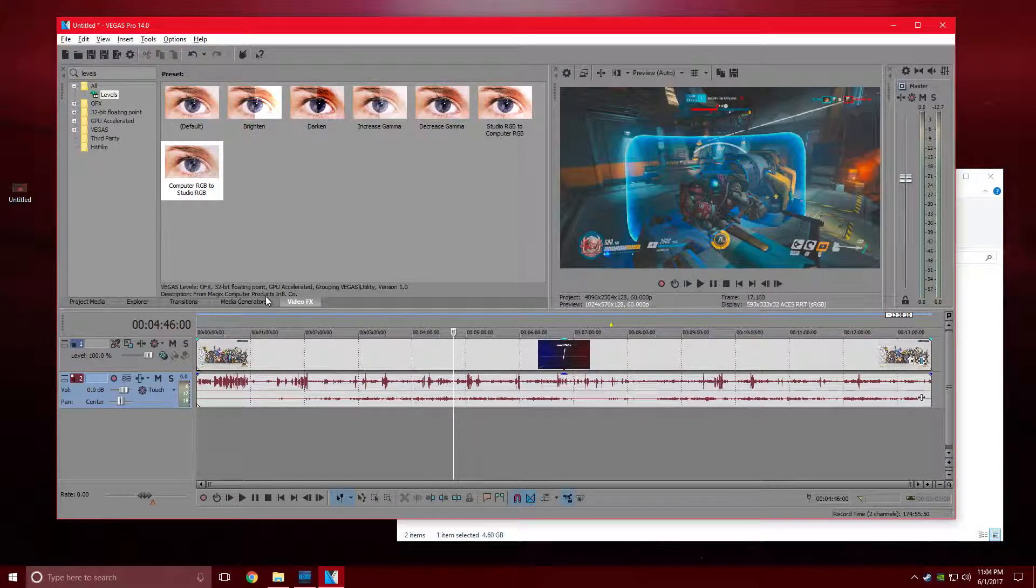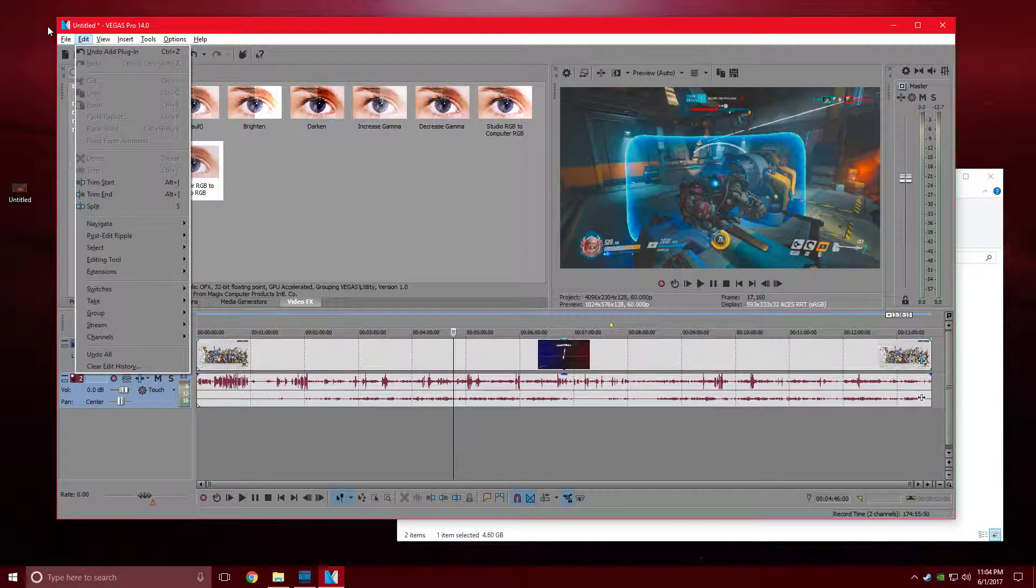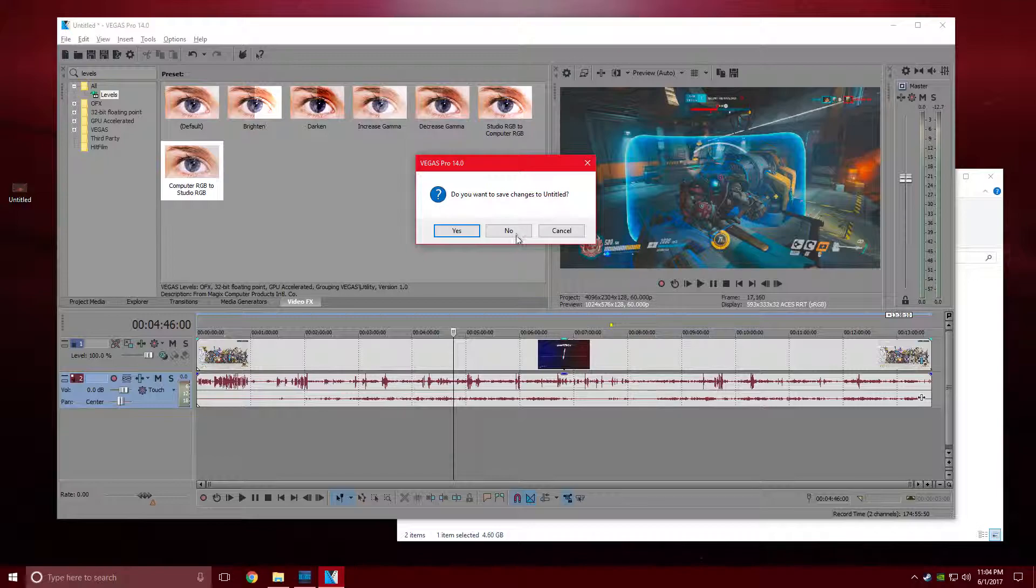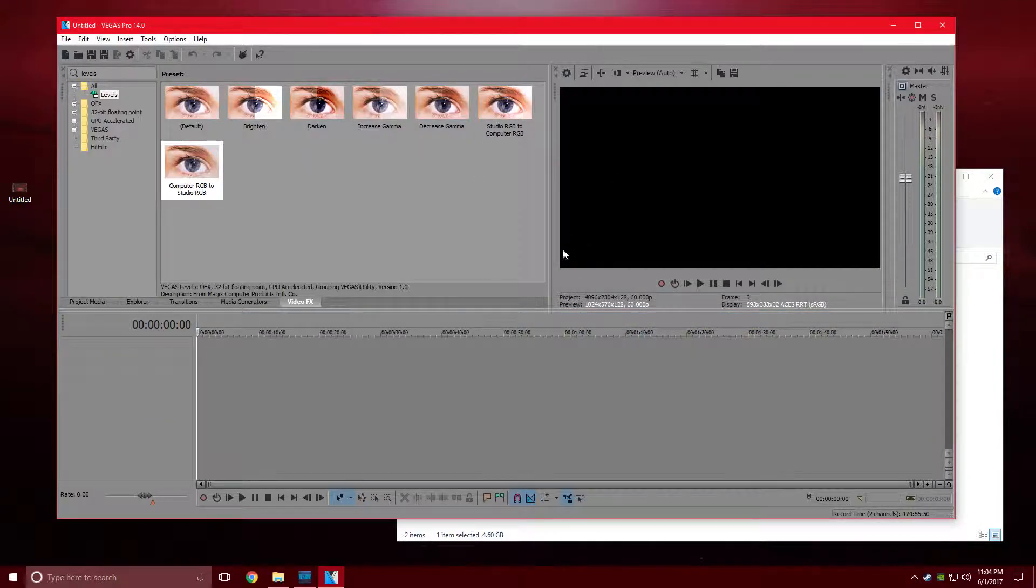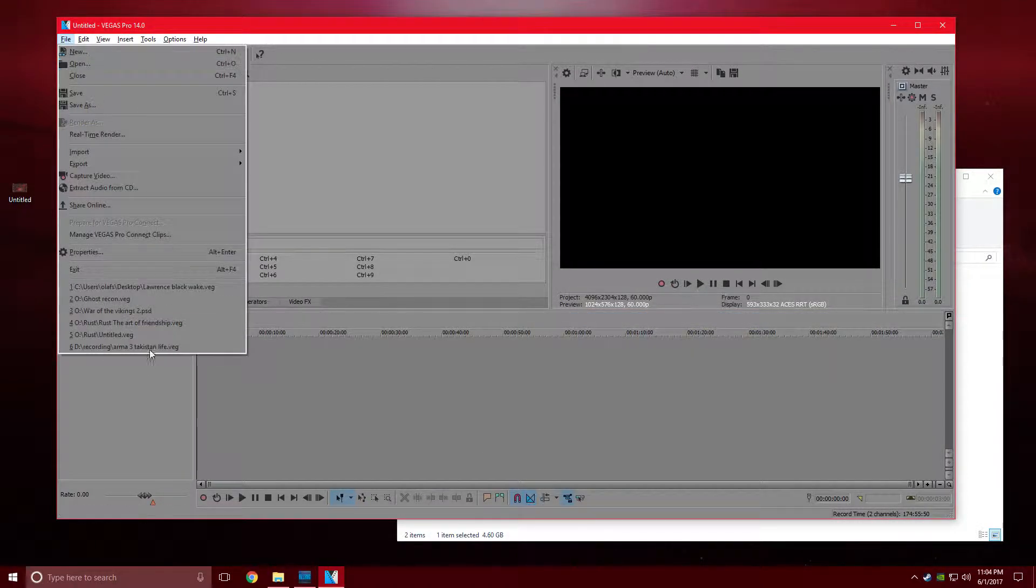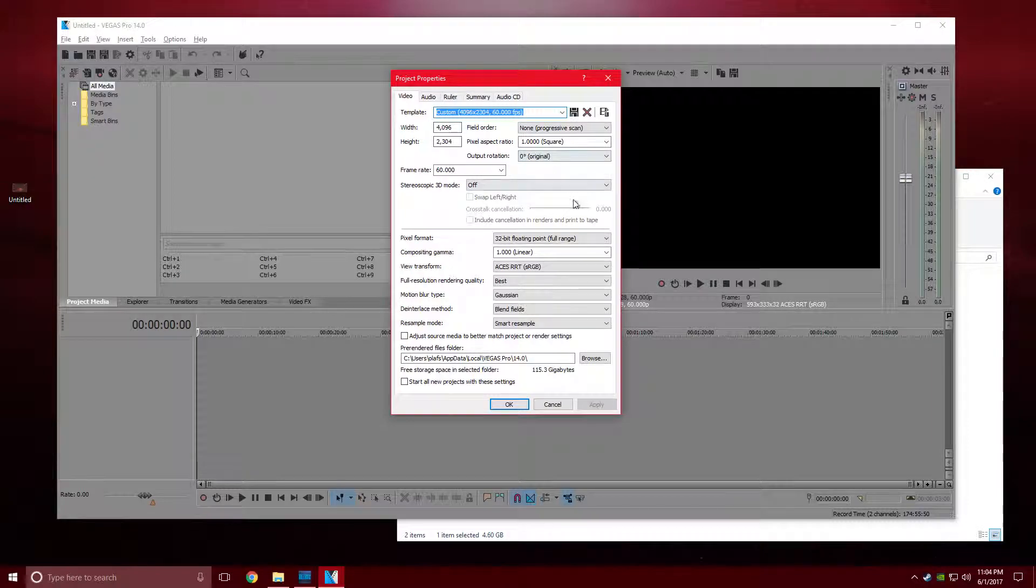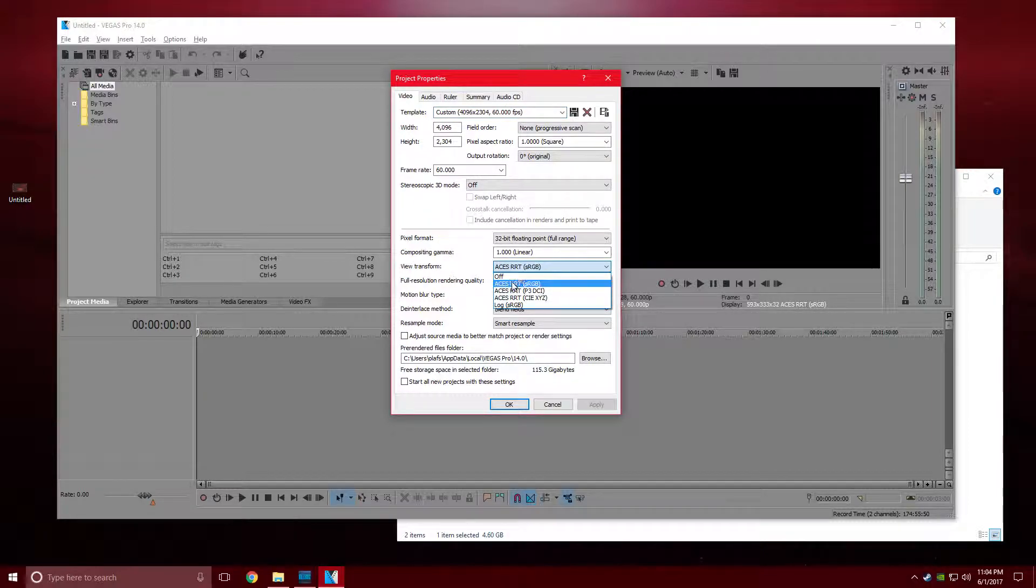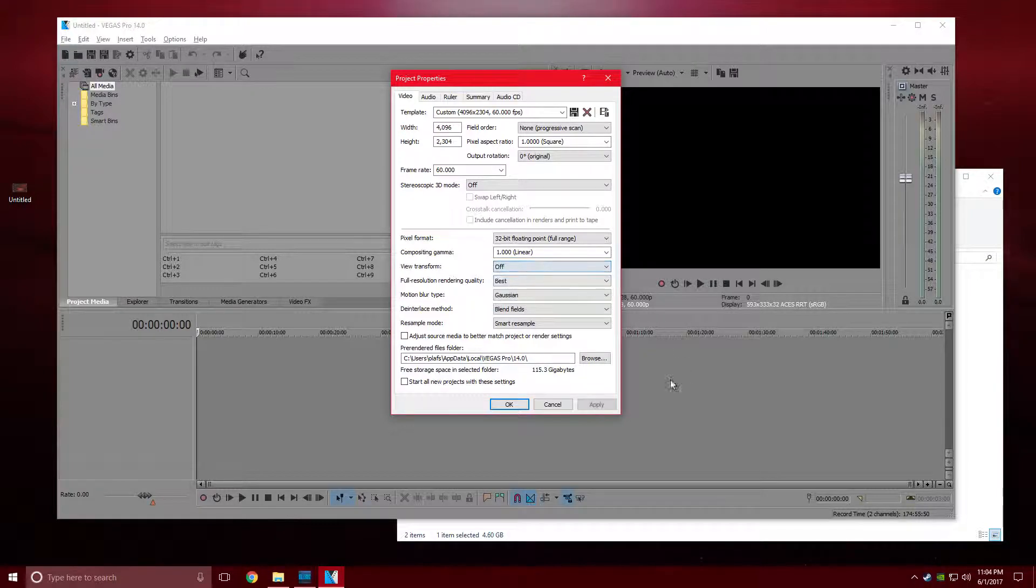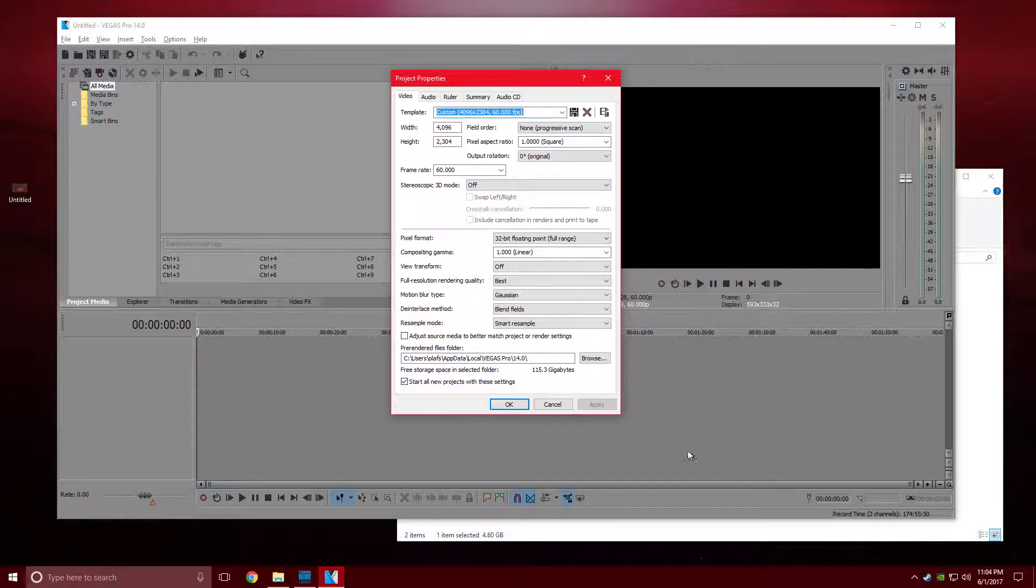So you have to do this every single video, every single time. Now what works for me, at least—I don't know if it's gonna work on everyone's computer—is to go to properties, and right here where it says view transform, mine was set to sRGB. Just turn it off, click start all projects with these settings, and apply.